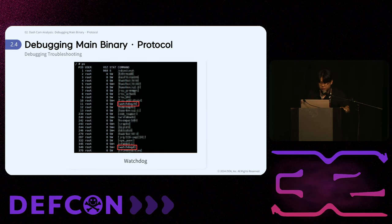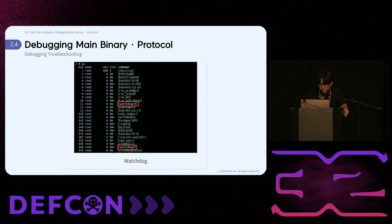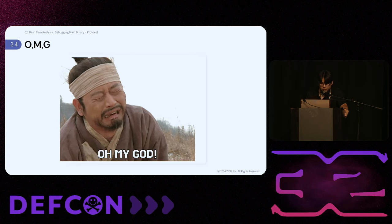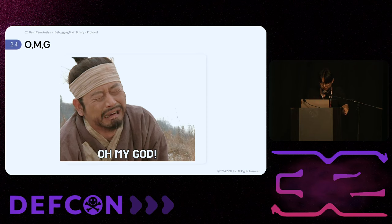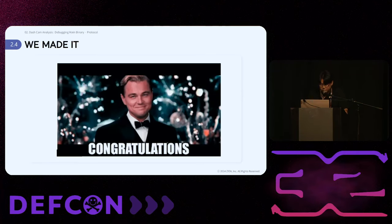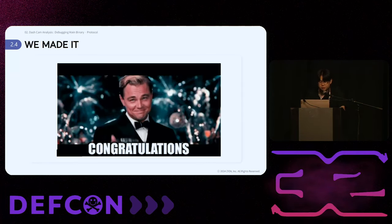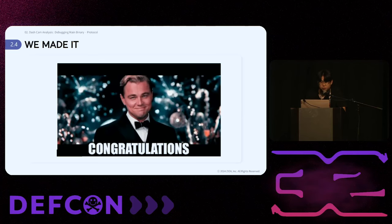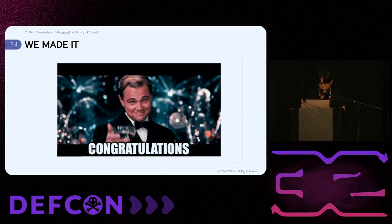During debugging, the watchdog timer, which detects system unresponsiveness, often caused the device to reboot. We tried many approaches, but it was quite challenging to bypass the watchdog. Even so, we managed to bypass it in three cases, and we'd like to share those with you.